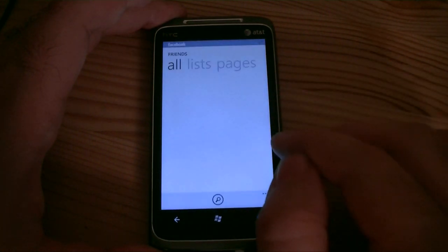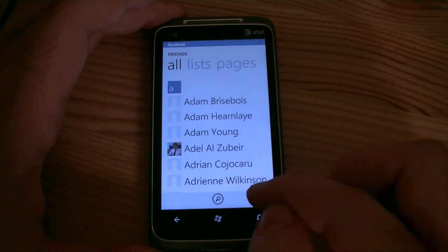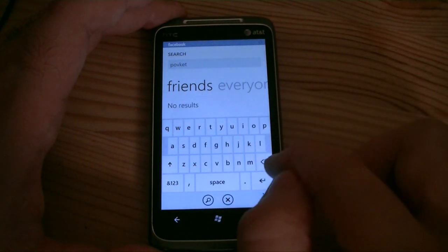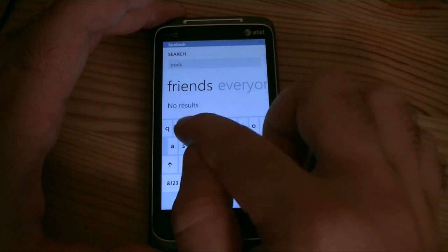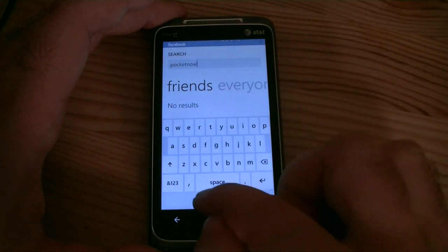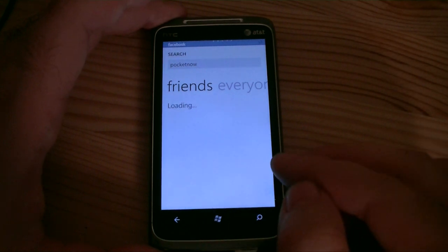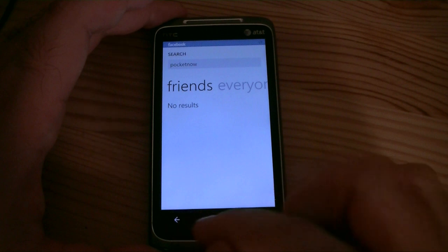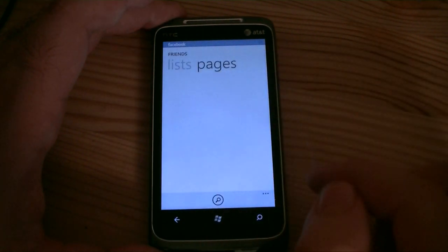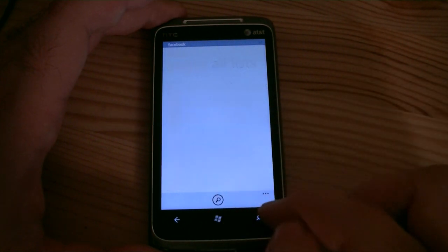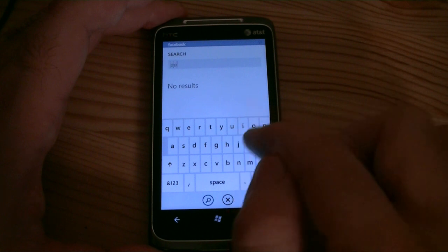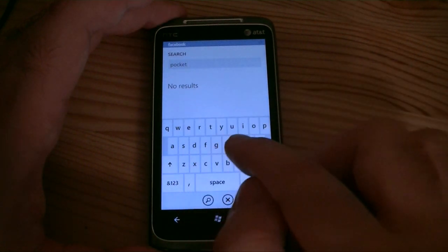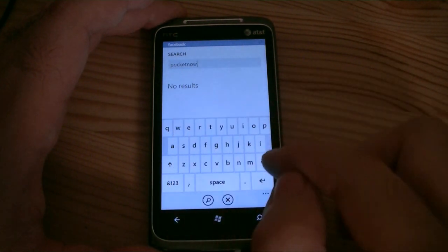And under friends, I was wondering where the search is — and here it is, that little button at the bottom. You can search for friends and you can search for everyone. That's weird, but it doesn't show groups or likes. You notice there's no auto-correcting in this keyboard while I'm in this app for some reason.